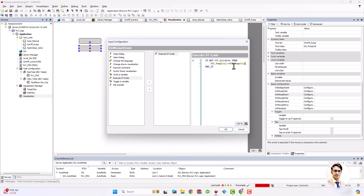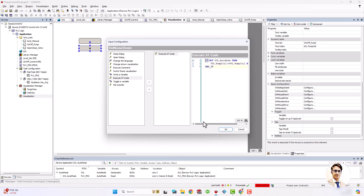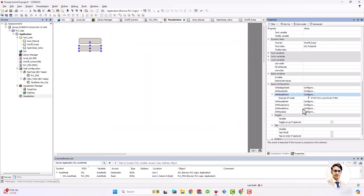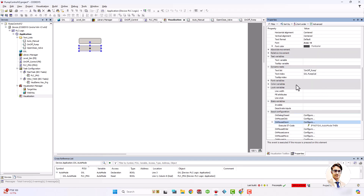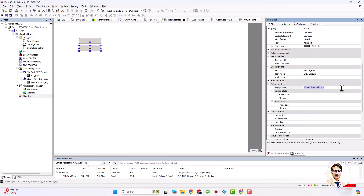The buttons for turning on and turning off the pump shouldn't work in auto mode, so I add an SD code that allows changing the pump status just in the manual mode.